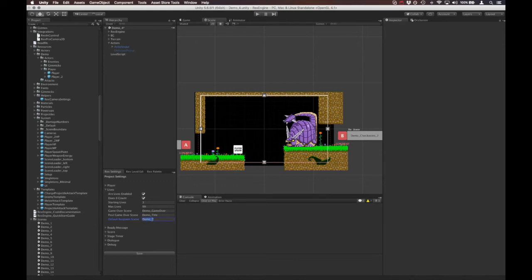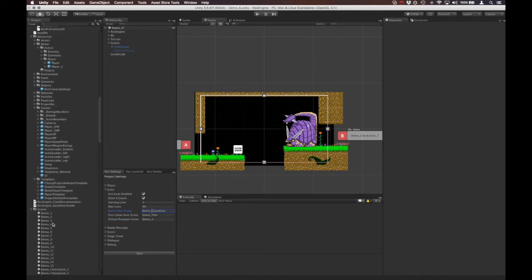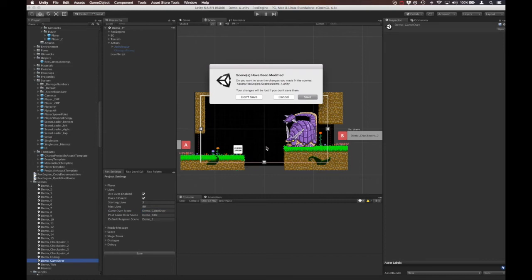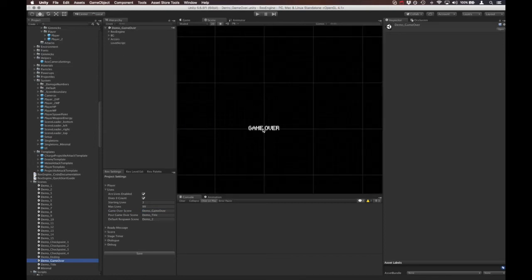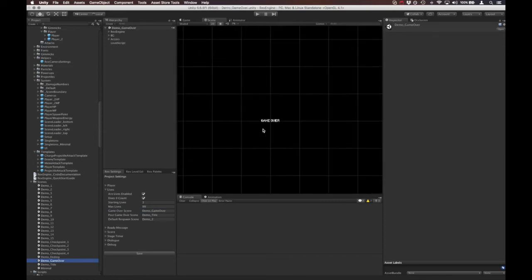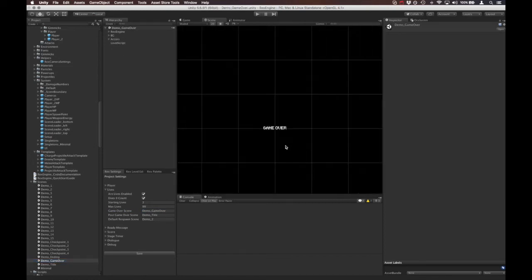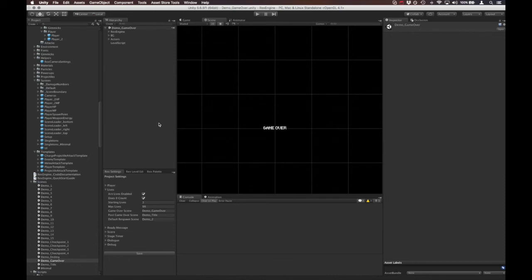So then the Game Over Scene here is what scene in your demo is considered the game over scene. Out of the box we have demo_game_over which is really self-explanatory. It's literally just text that says 'game over.' This is just a scene that says game over and you click through and it takes you somewhere else.